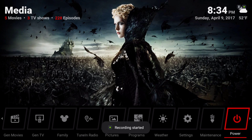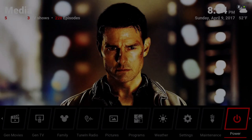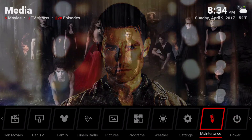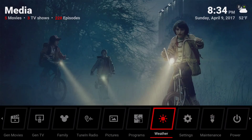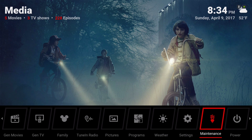Hello guys, I'm back with another build. I call this the Red and Black Build because it's mostly red and black, and it's based off the Eminence 2.0 mod skin. Let me give you a quick show around.